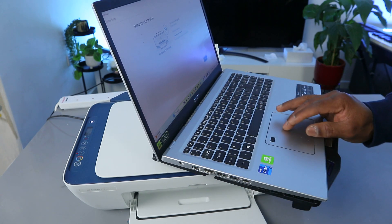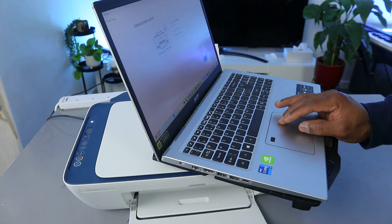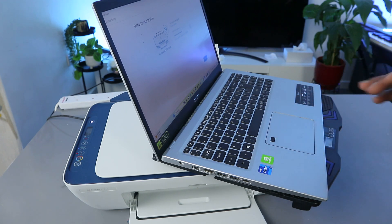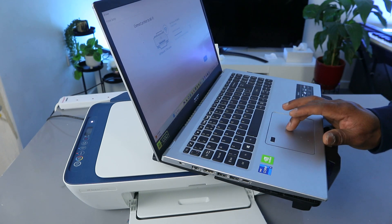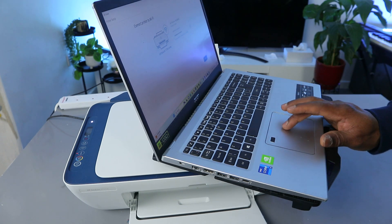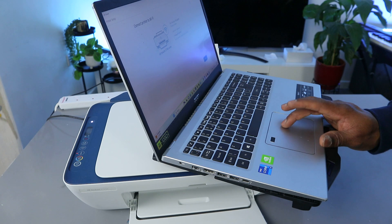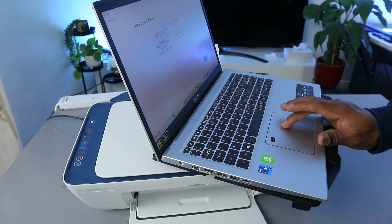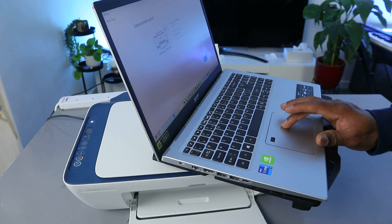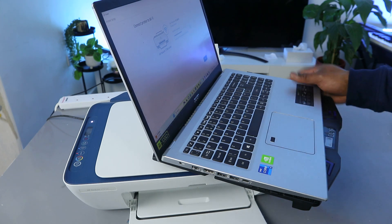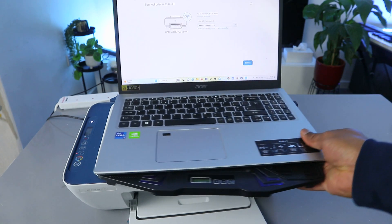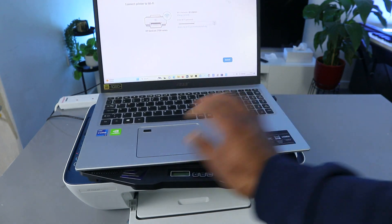You can also select the i sign to check the information you put. If you are happy with the information you put, so what I'm doing now is checking the information to make sure that the information I put is correct. And I'm happy with this. So the next thing to do is select connect.